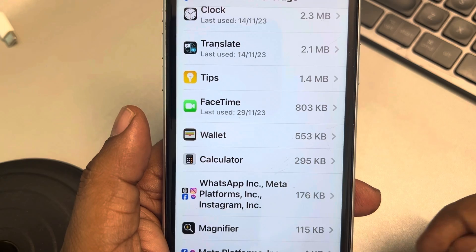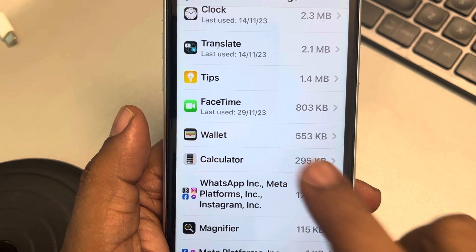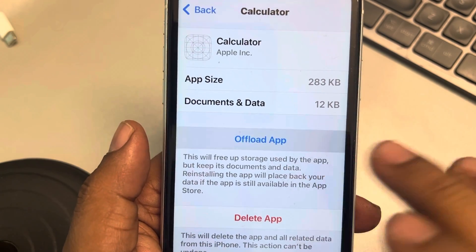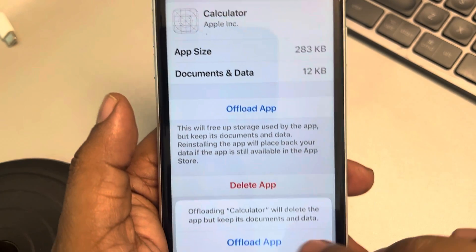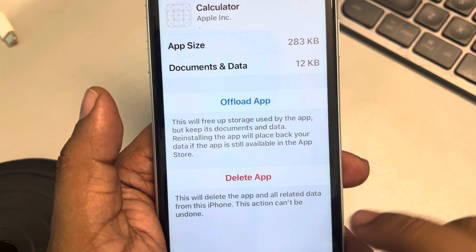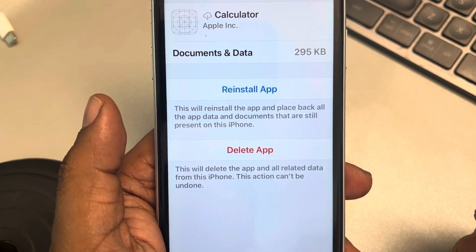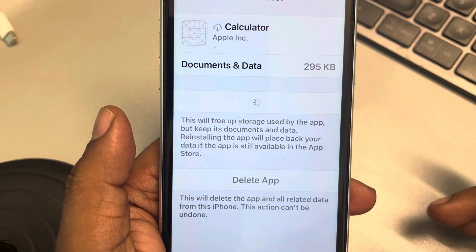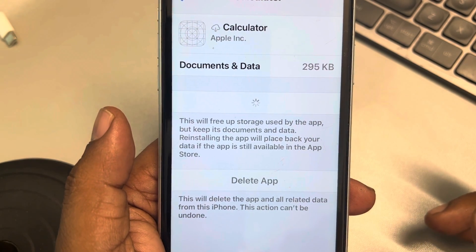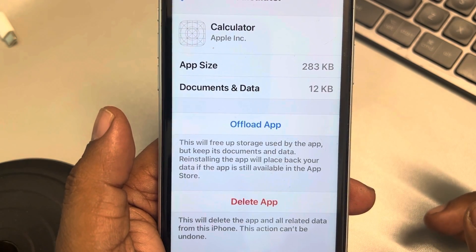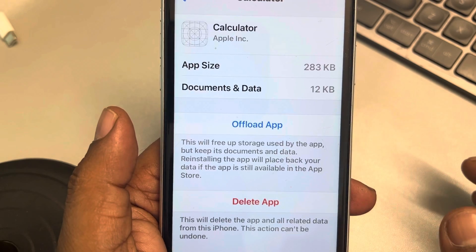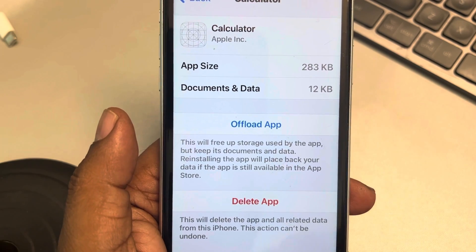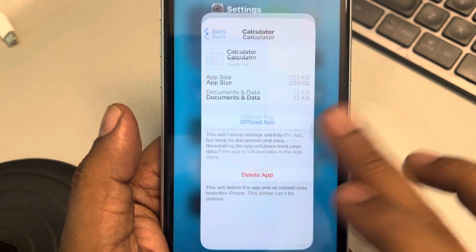Once you are able to find the Calculator app, tap on it. Tap on 'Offload App,' then tap on 'Offload App' again to confirm. Finally, tap on 'Reinstall App.' It will take a few seconds and it will get reinstalled. Now try again.